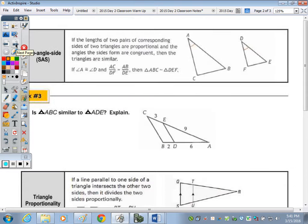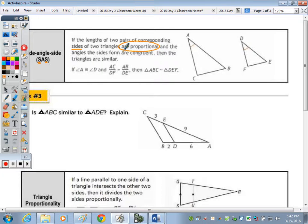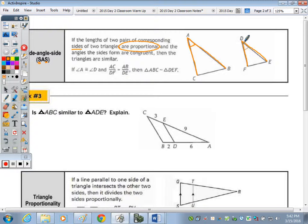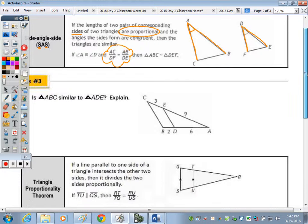The SAS similarity postulate states that if the lengths of two pairs of corresponding sides are proportional and the angles those sides form are congruent, then the triangles are similar. The two sides forming angle A are AC and AB, and the two sides forming angle D are FD and EF. If those sides are proportional and angle A is congruent to angle D, the triangles are similar by SAS.